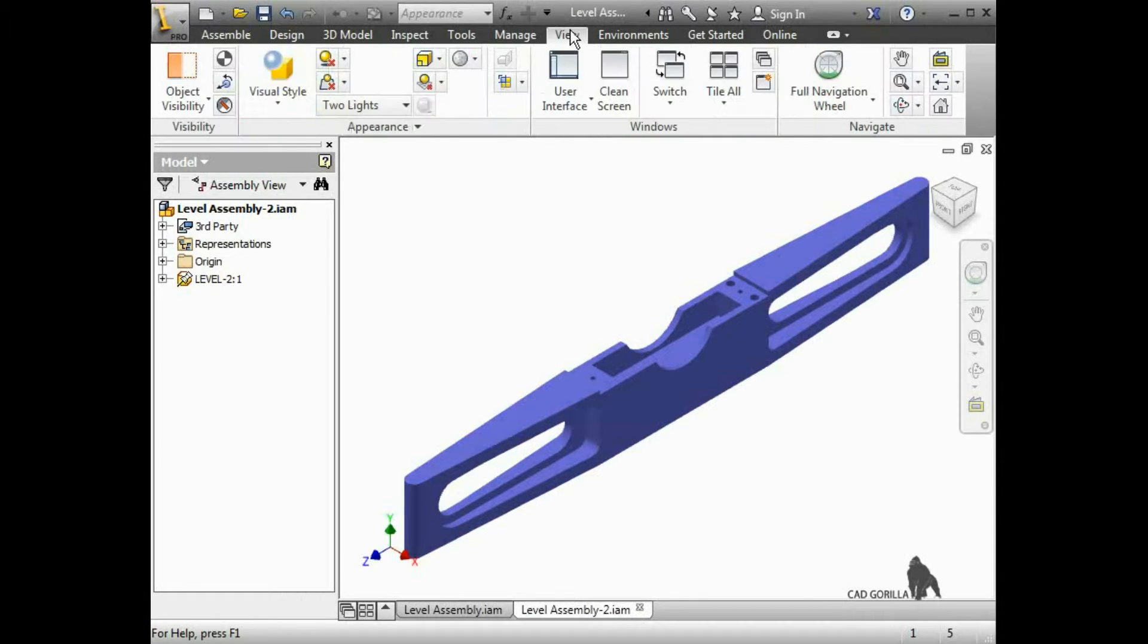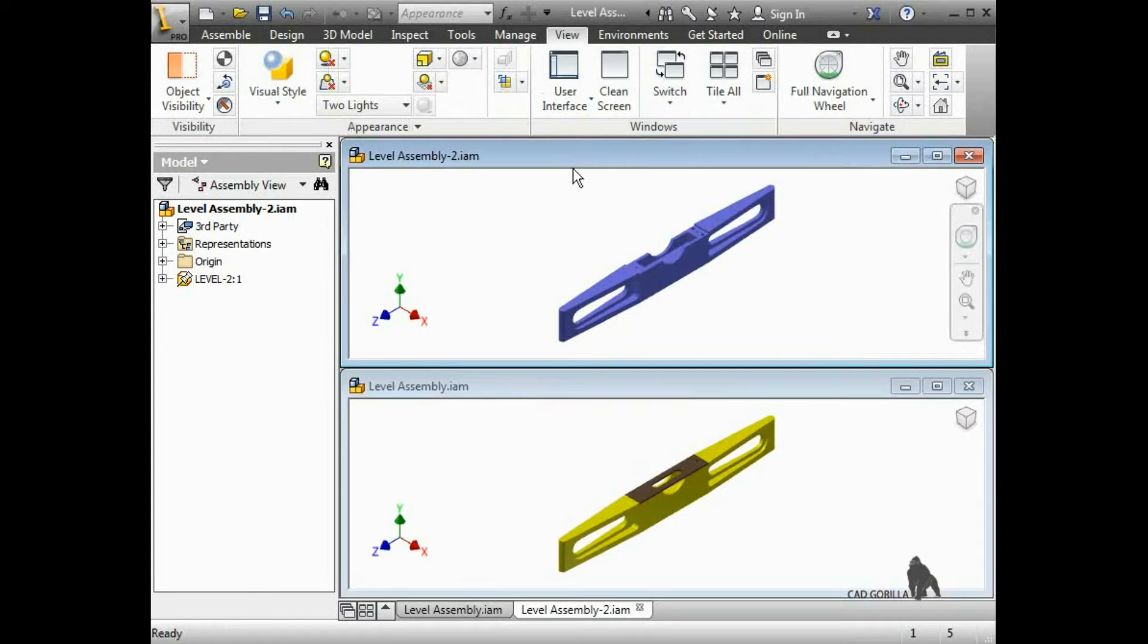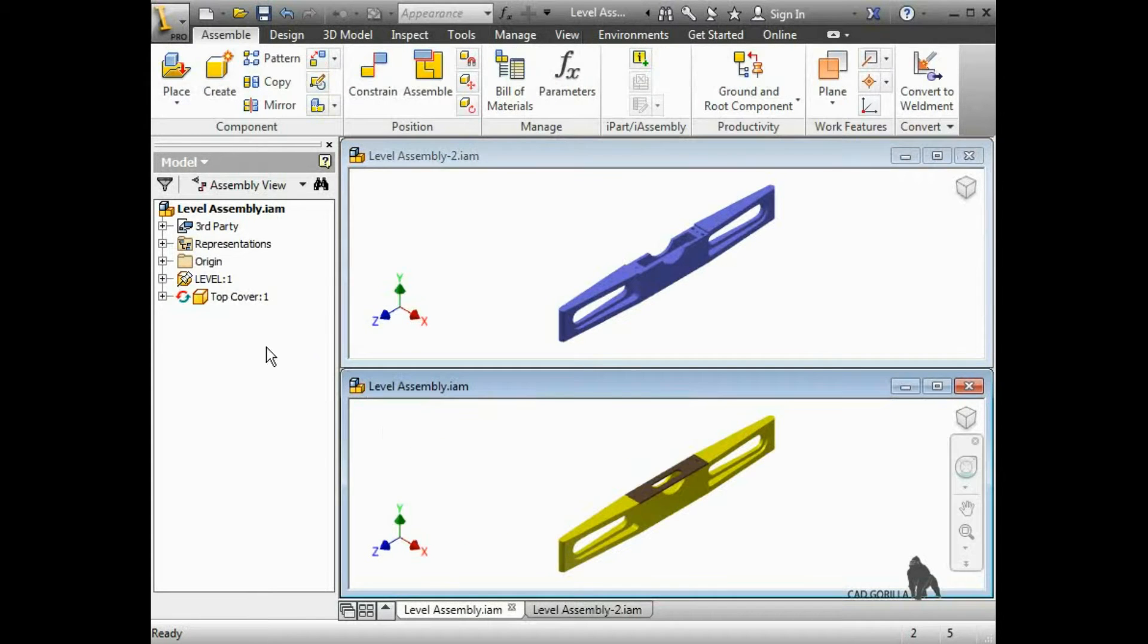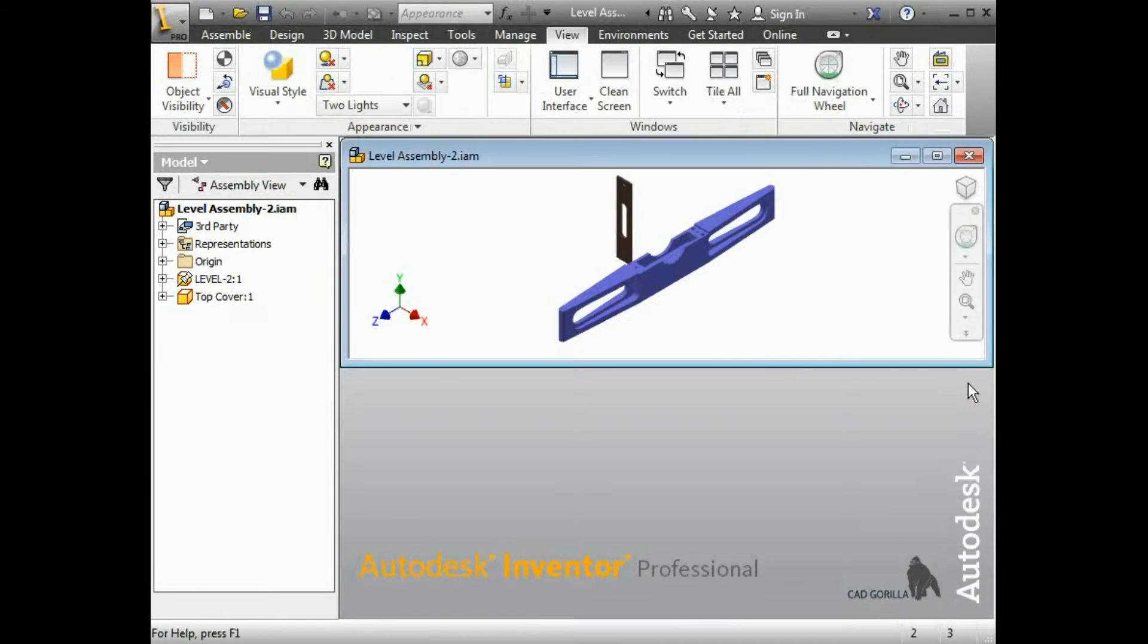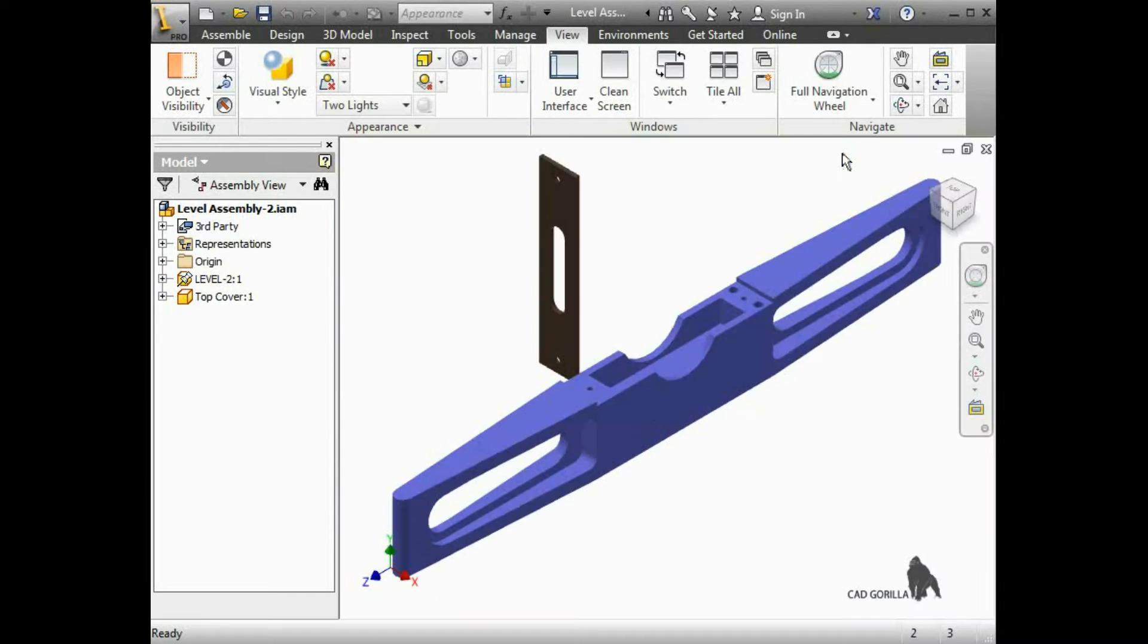I'll tile my windows so I can drag the top cover from my original assembly to this new assembly. I'll close the original assembly so we can focus on this, and I'll add a few constraints to position the cover.